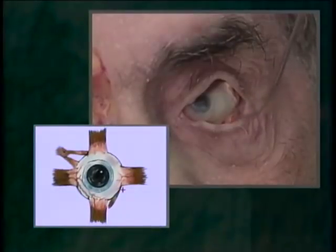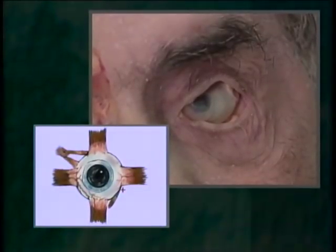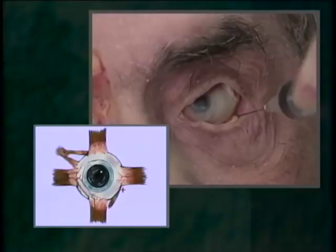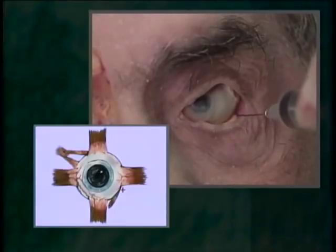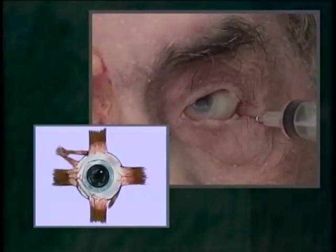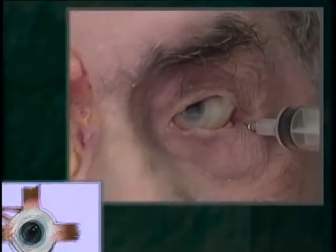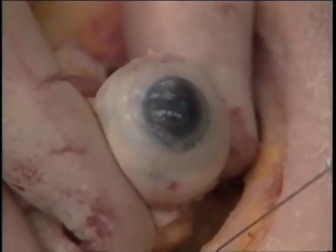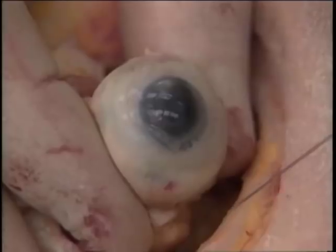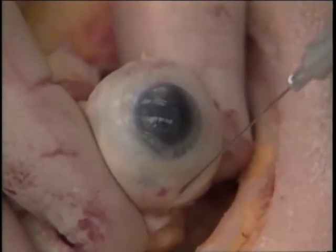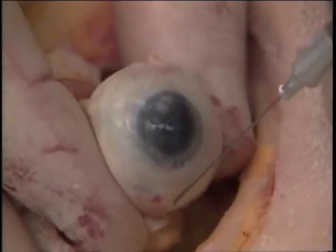This graphic indicates the entry point of the conjunctiva for the inferotemporal approach to the retrobulbar space. The needle placement was tangential. The principle is that a needle approaching tangentially will demonstrate globe rotation before perforation takes place.